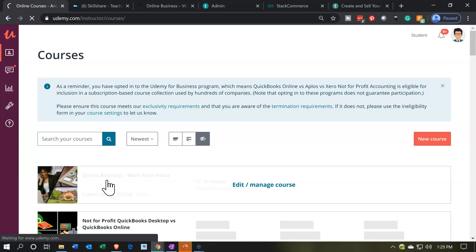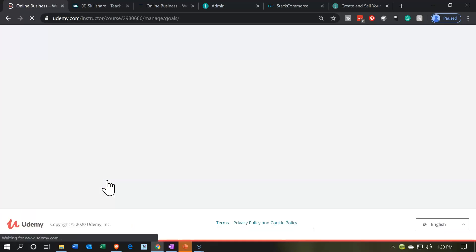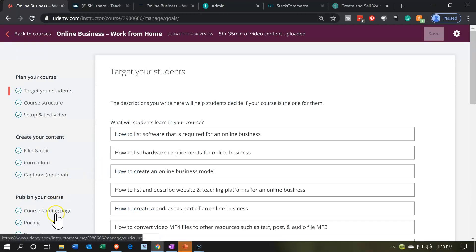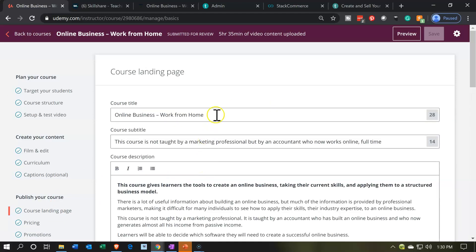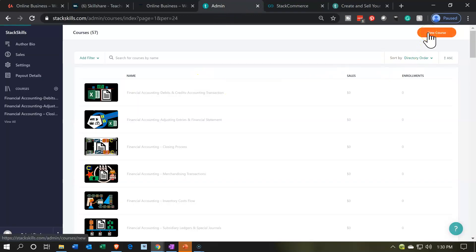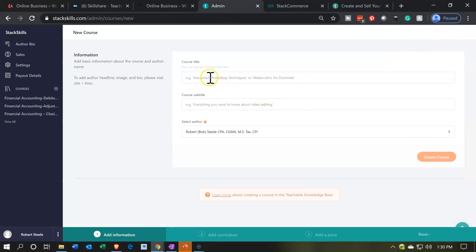I'm going to take that outline and now put it into Teachable, whether it be your own Teachable course platform or some other company that is using a Teachable platform such as StackCommerce and StackSkills. So then I'm going to go to the landing page and we're going to copy the title. I'm going to go back to the admin, add another course item — it's going to be a course that we're going to add. Then I'm going to put the course title up top and then course subtitle.